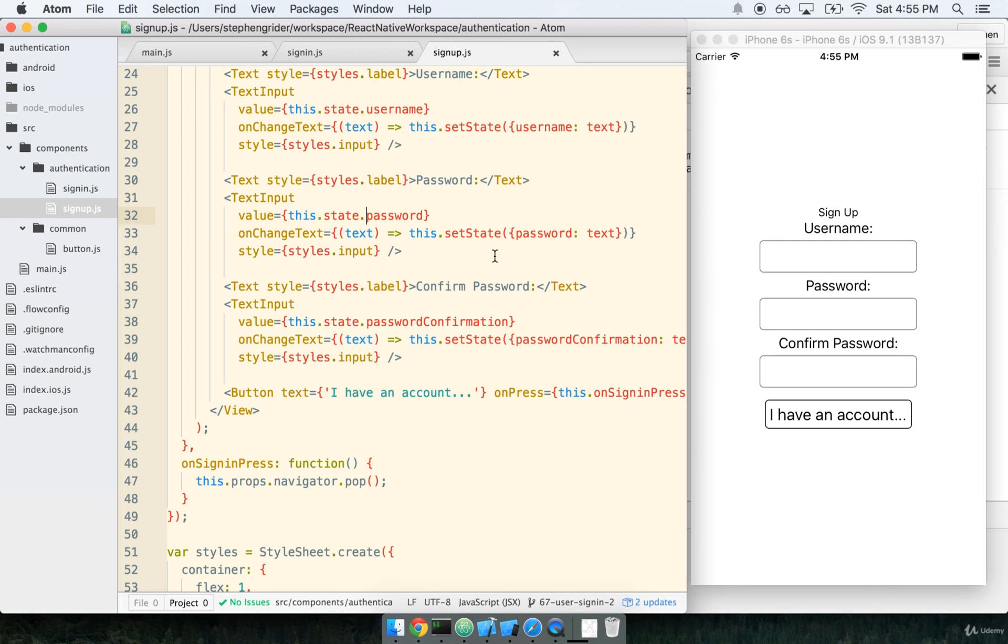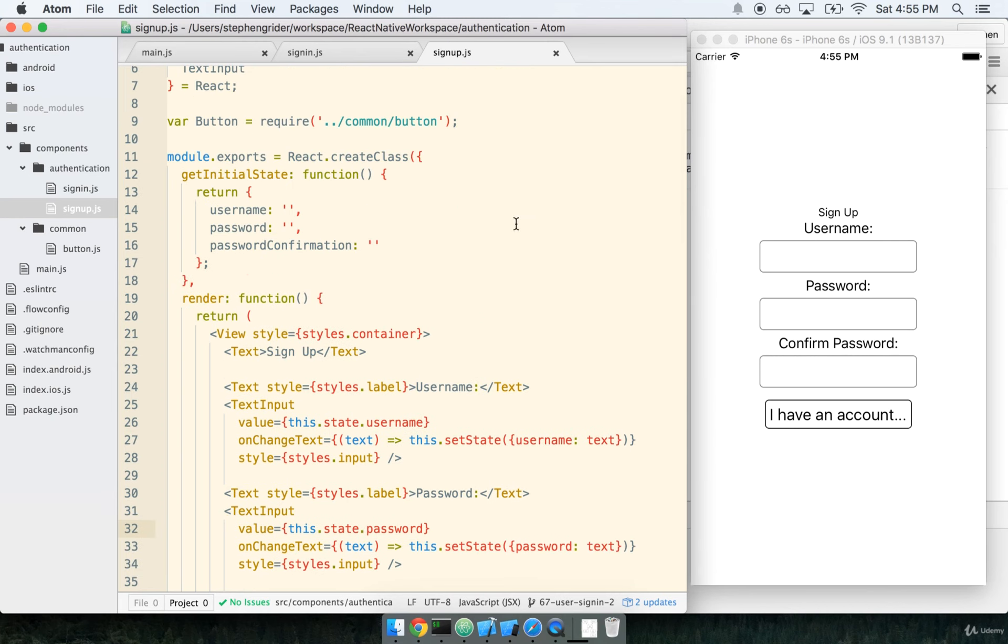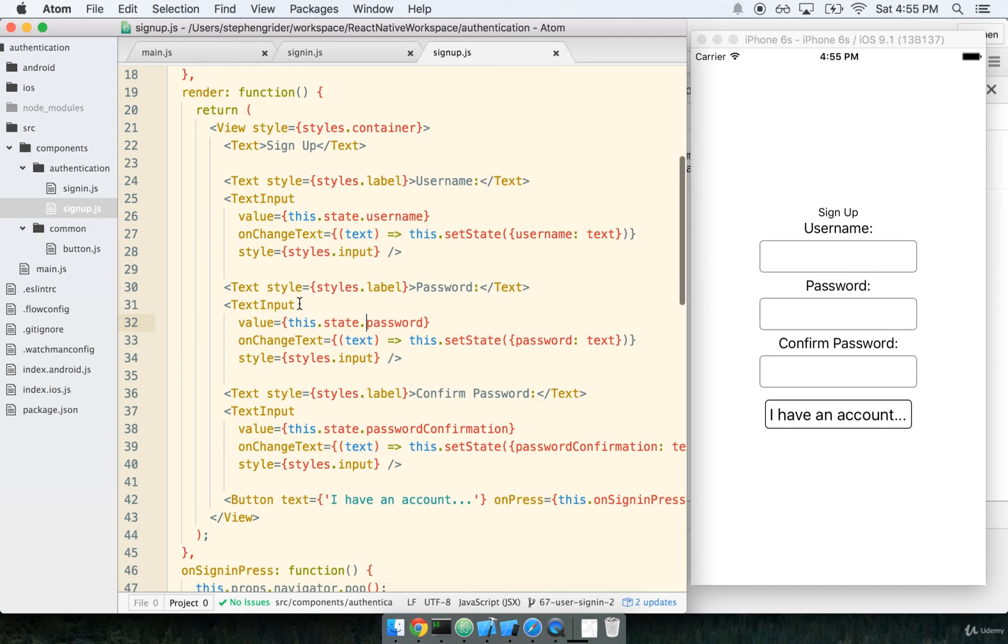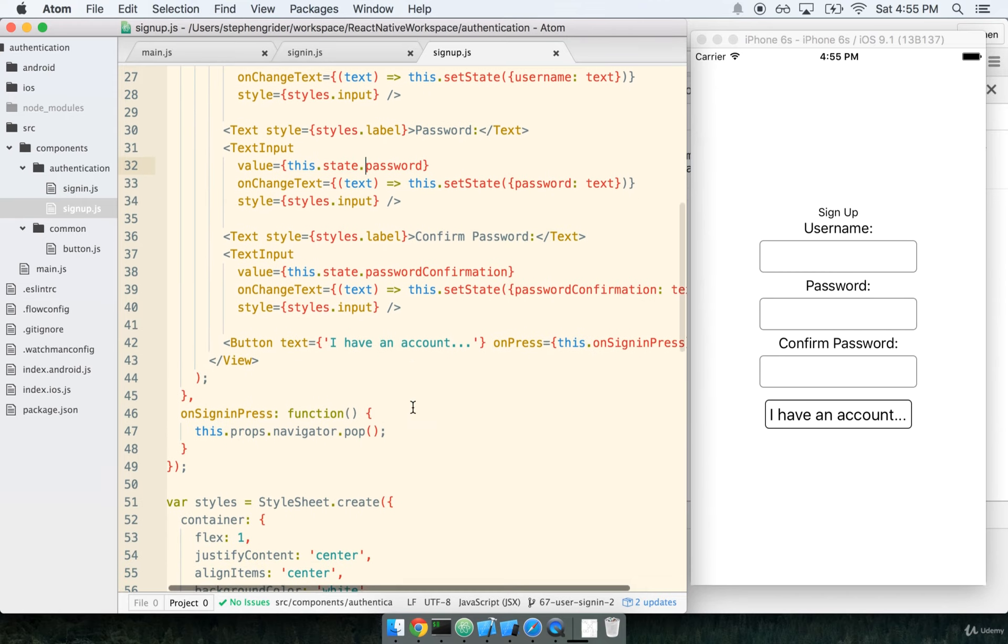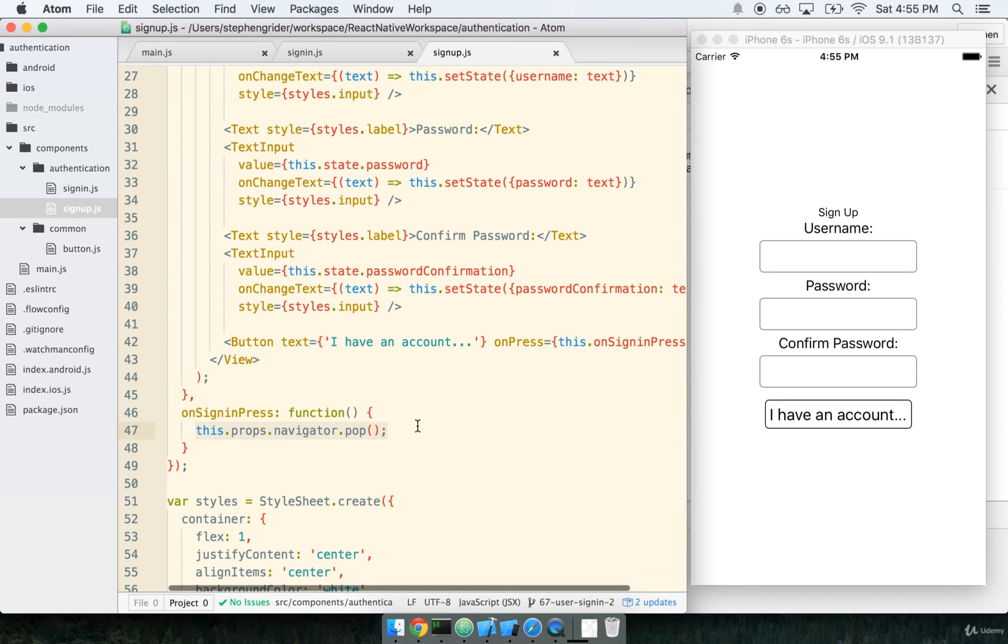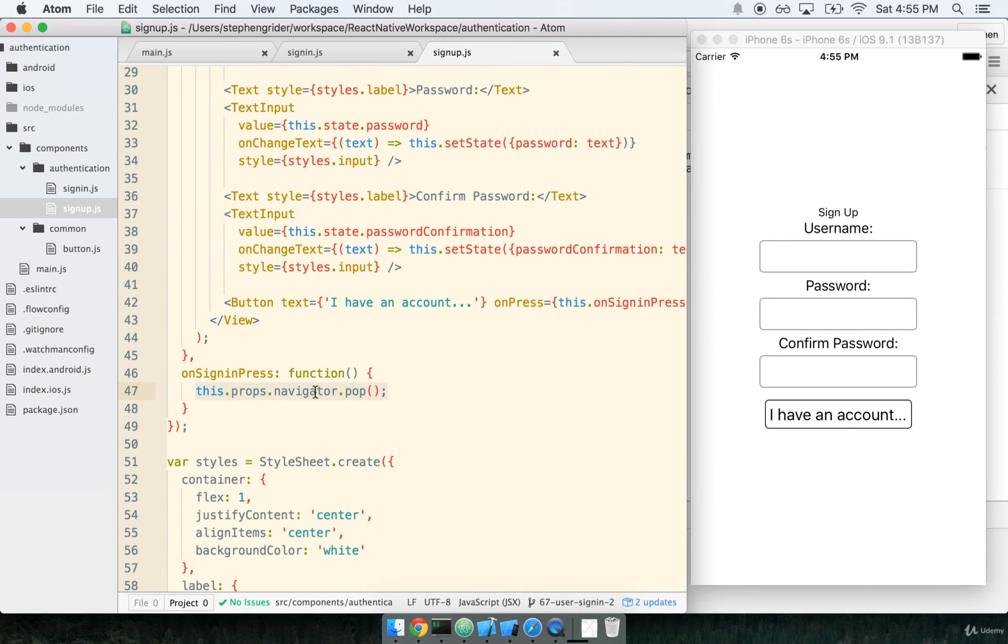In the last section we finished the boilerplate for our sign-up form and implemented navigation between the sign-up and sign-in views. Remember, whenever we're on the sign-up page, that means we've got two views on our stack, so we can pop the current view to go back to the first view, the sign-in form.